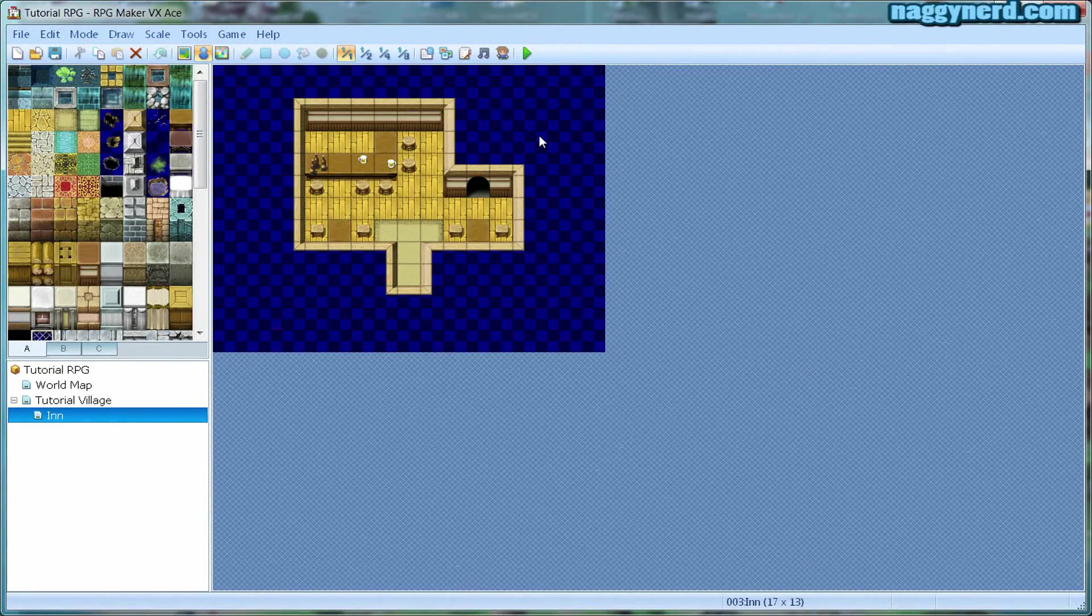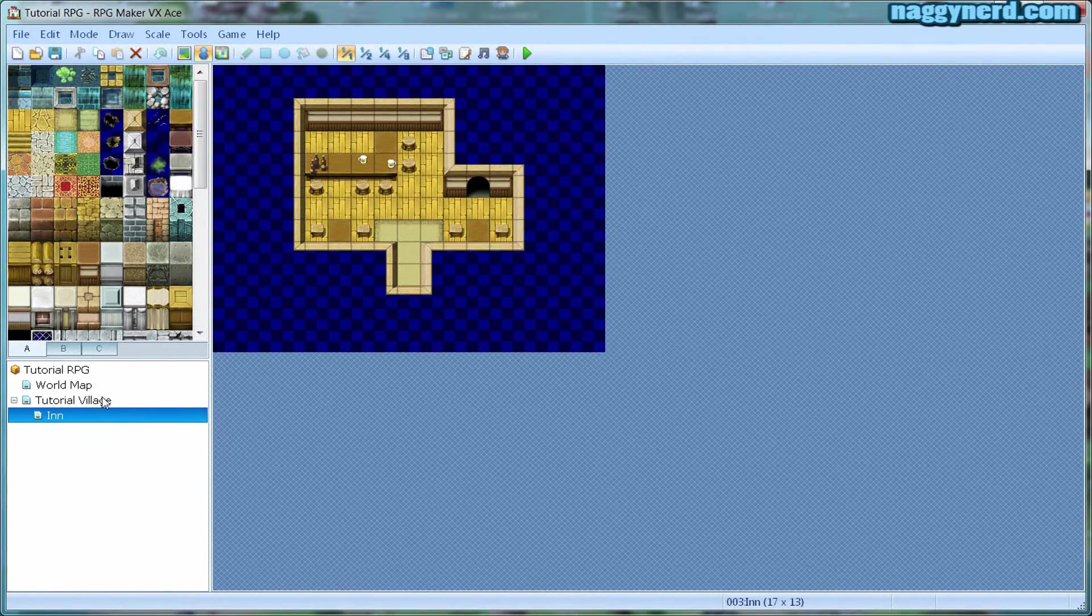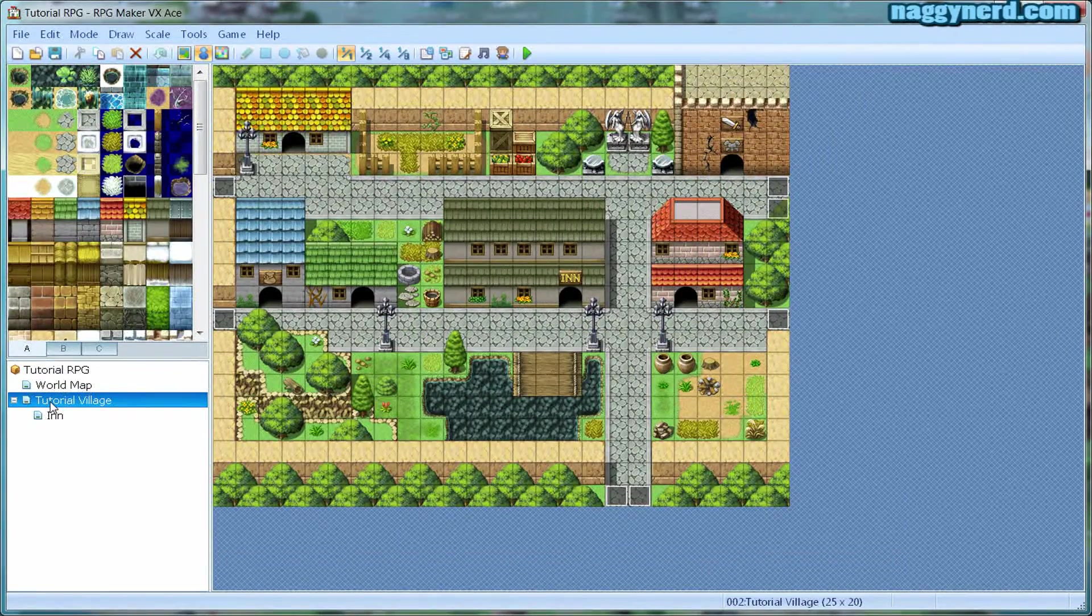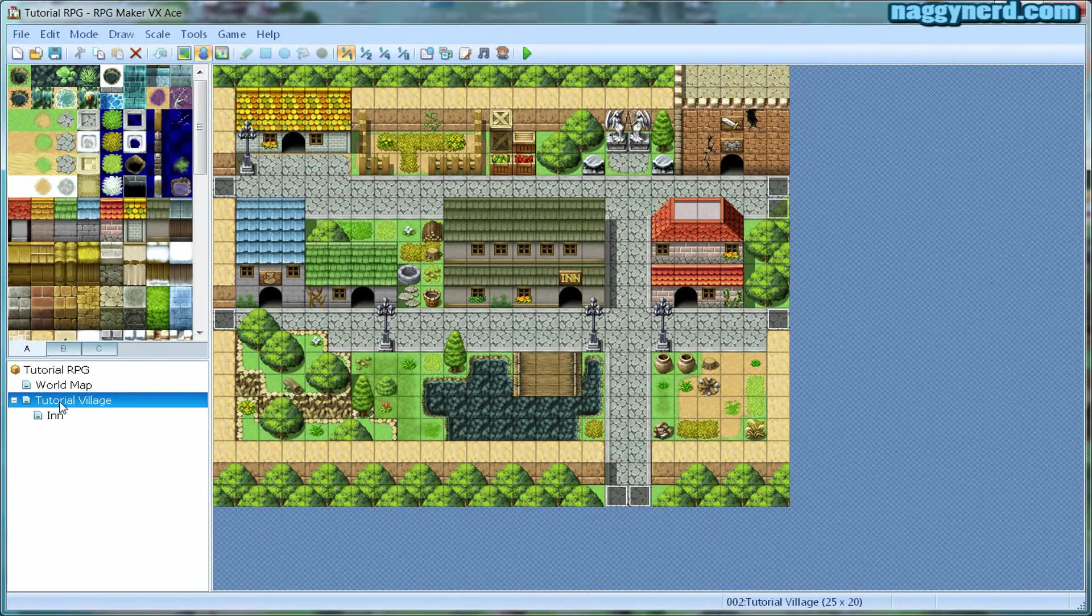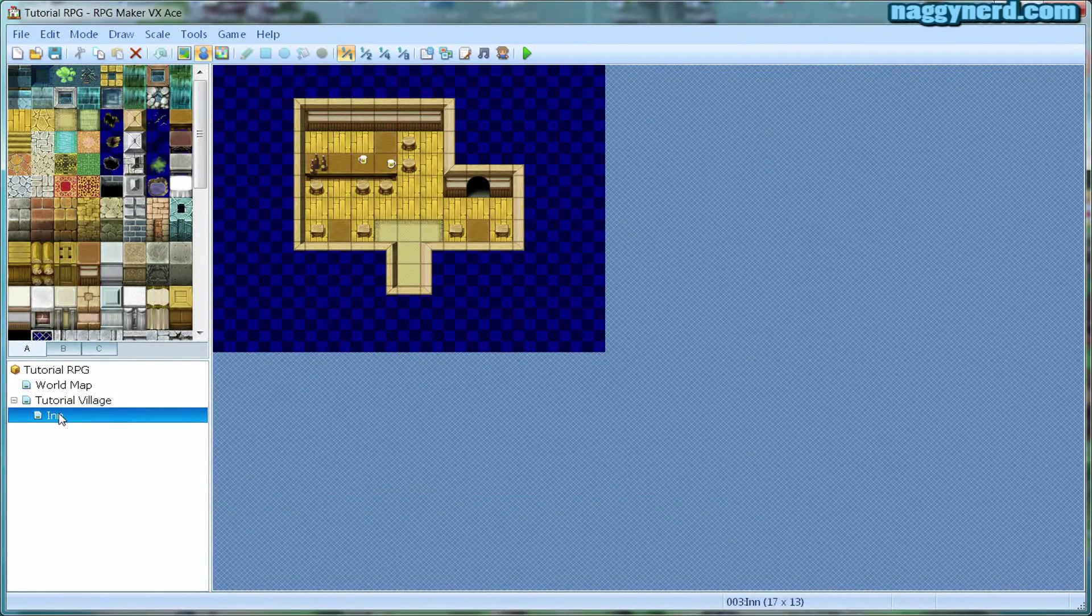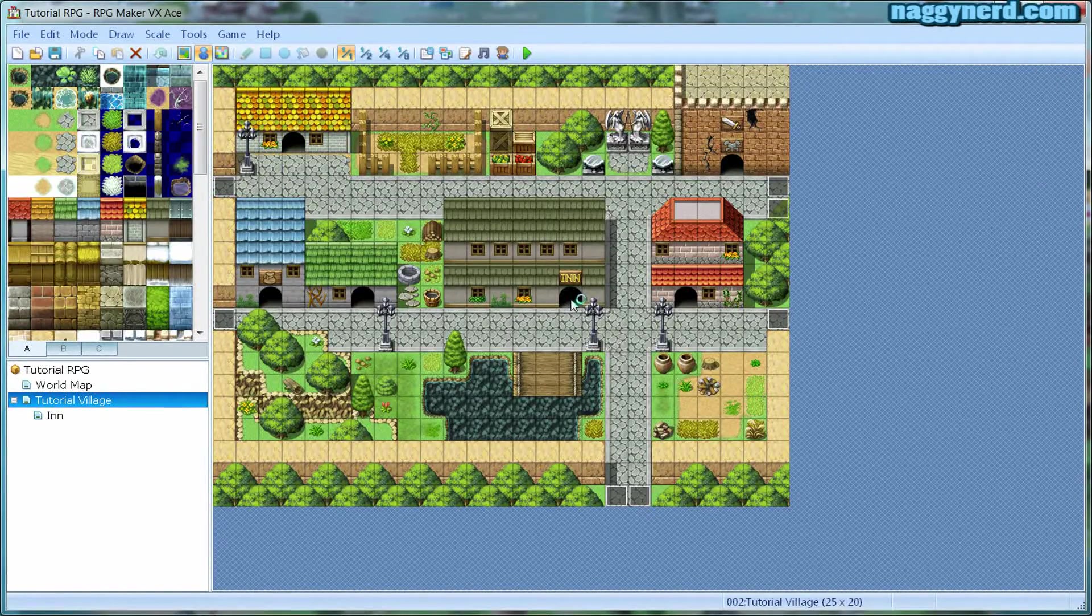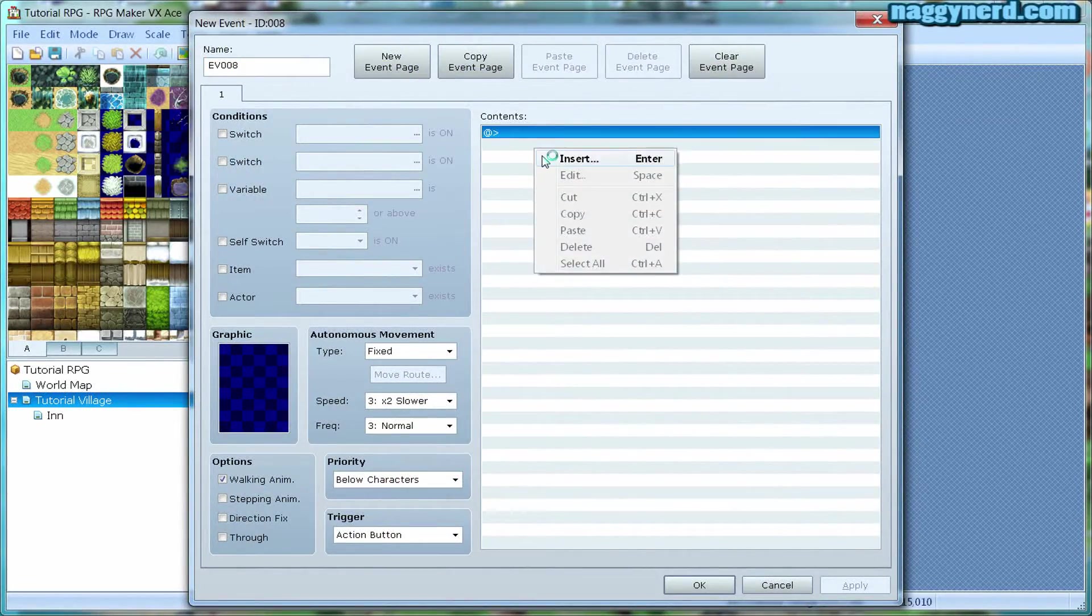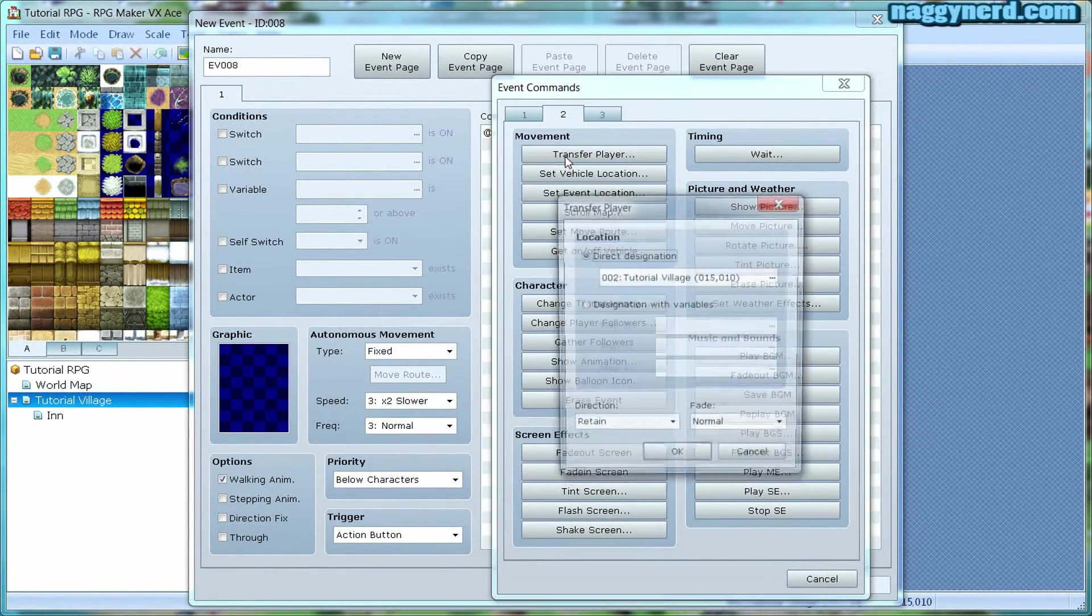The first thing we need to do is to repeat what we did last time, which was to create a teleport event from the world map into the village. But this time, we want the player to be able to teleport from the tutorial village map and into the interior of the inn. To do this, I make a new event at the door and I make a transfer player action.